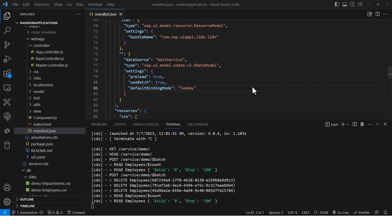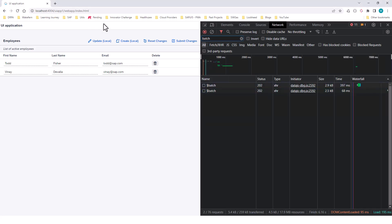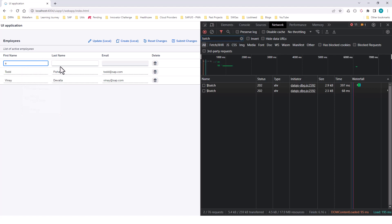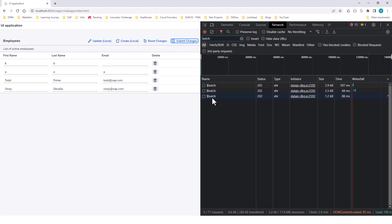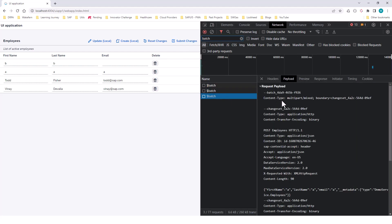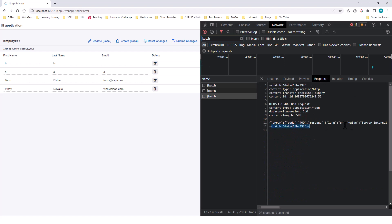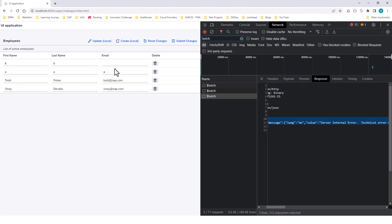Hello, everyone. In the previous video, we looked at how operations are batched together and they succeed as a whole or fail as a whole. So if I go back to the running application and create an entry — the first entry is valid because all the fields are filled, and the second entry is invalid because email is null and the backend expects some value for all of these fields. So when I submit changes, this is going to fail because the email is sent as null.